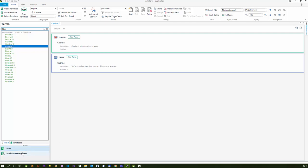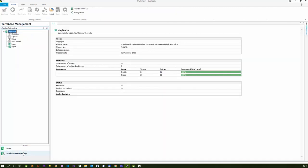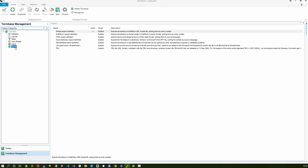The first thing you need to do is click over to the term base management, and the first thing we need to do is export the terms. I'm going to click on the export button.